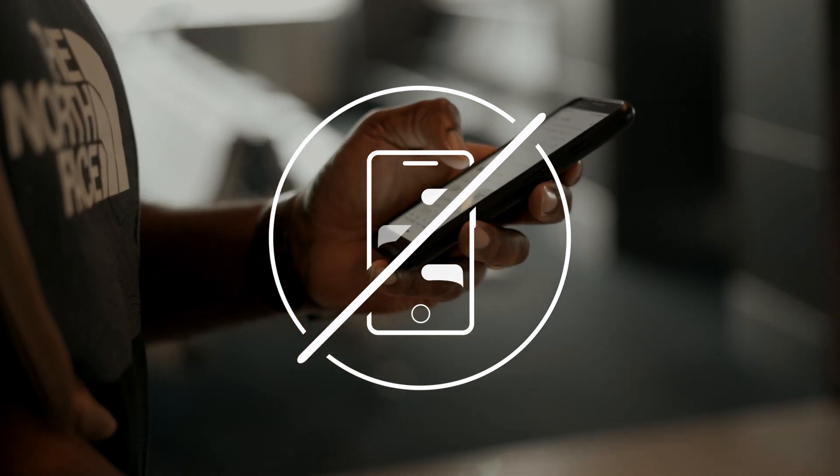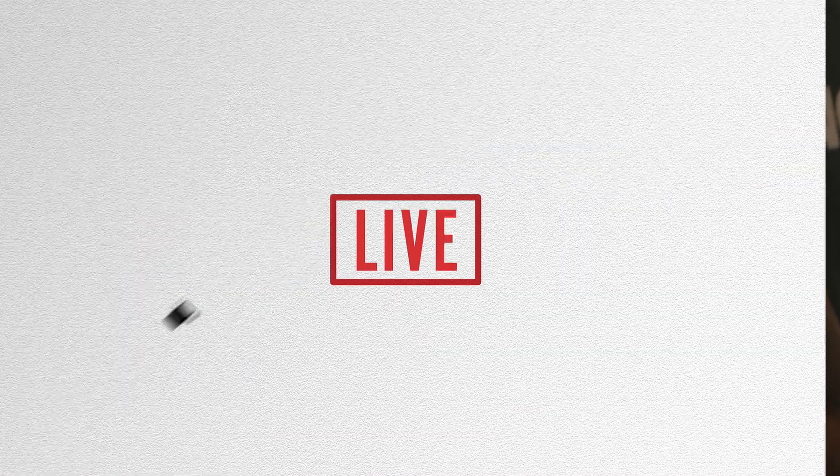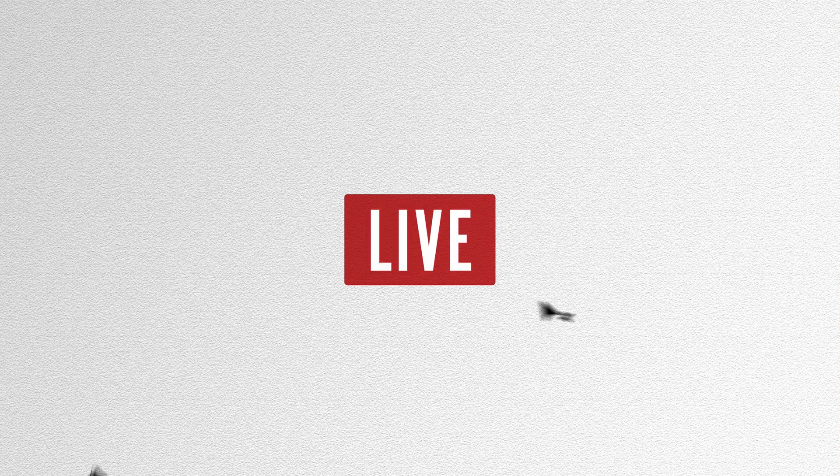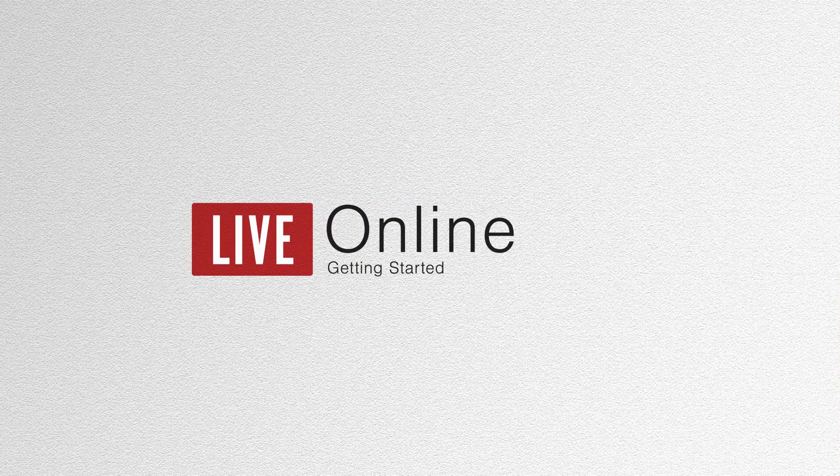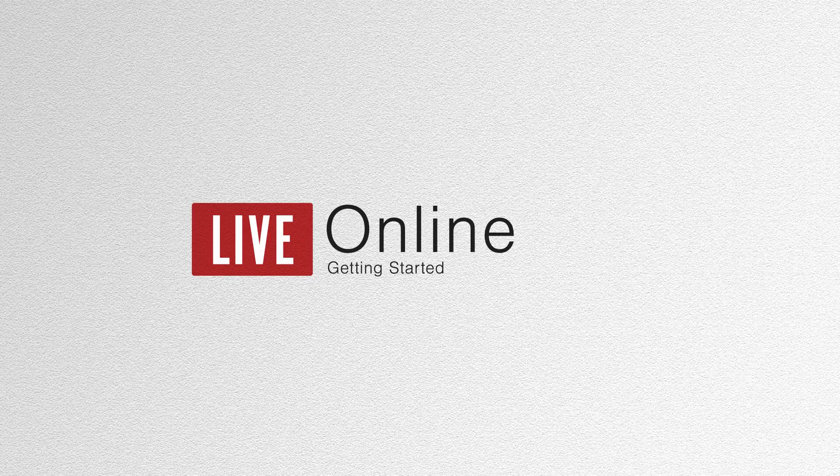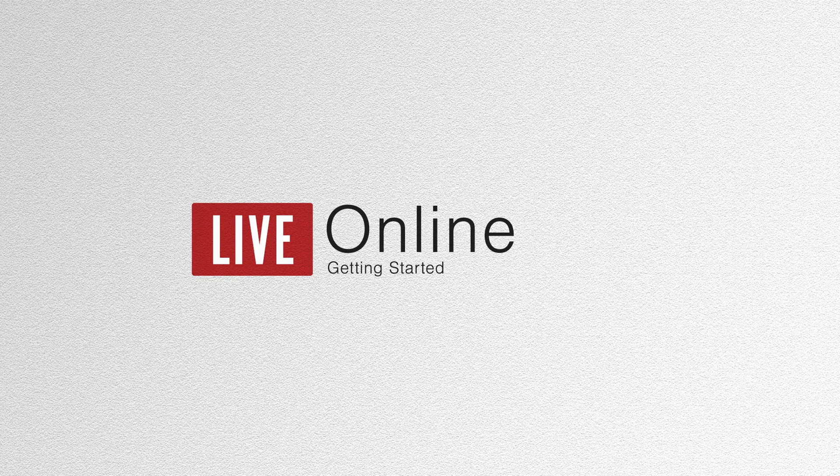Accessing NW3C live online training with a mobile device is not permitted. Using a mobile device directly affects the overall user experience and will prohibit the attendee from performing necessary functions throughout the training.